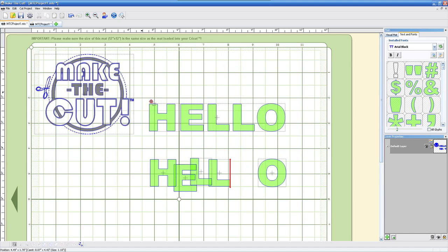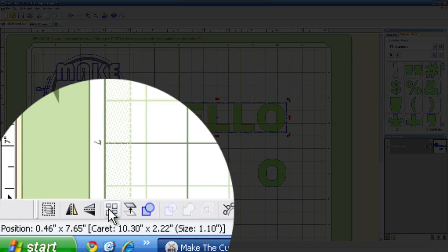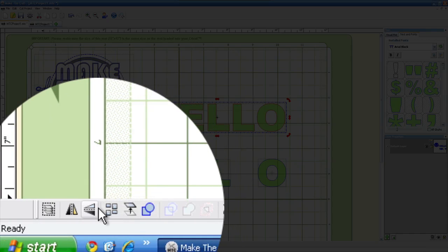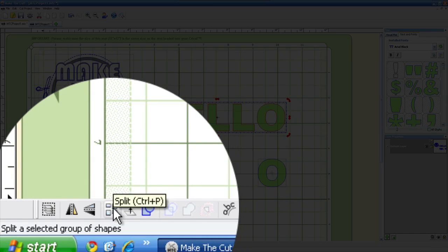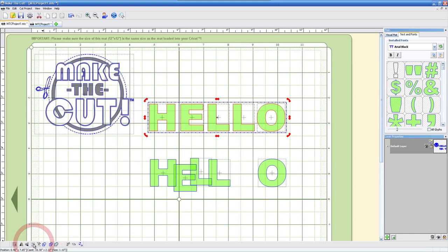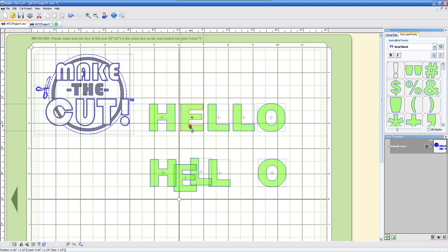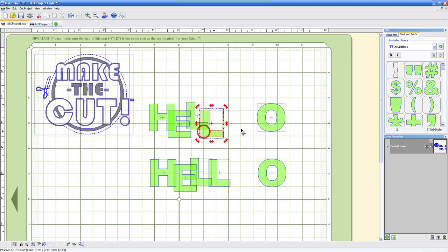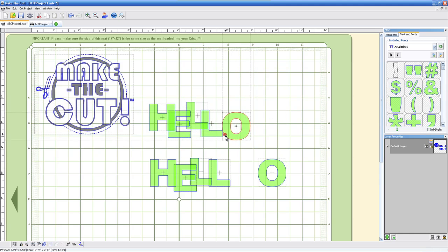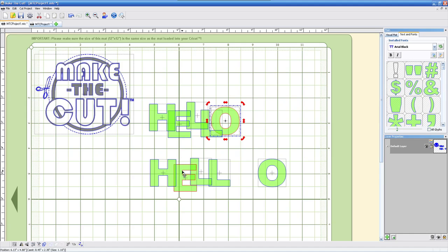Now, I mean, I can still do that with this. All I have to do is select this and go to the split feature over here and it does the same thing. So, now I can move each individual letter, just like it did with the auto split check marks. So, it just eliminates one extra step that you have to do and it does it for you already. So, if you want it as a group, you can keep it as a group. If you don't, then you can go ahead and auto split.